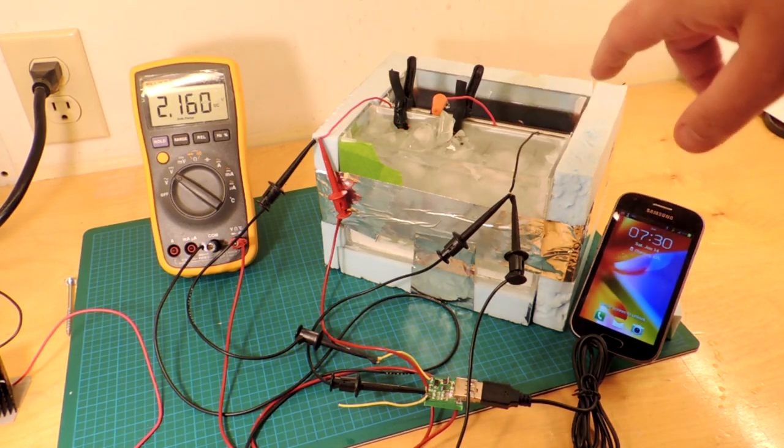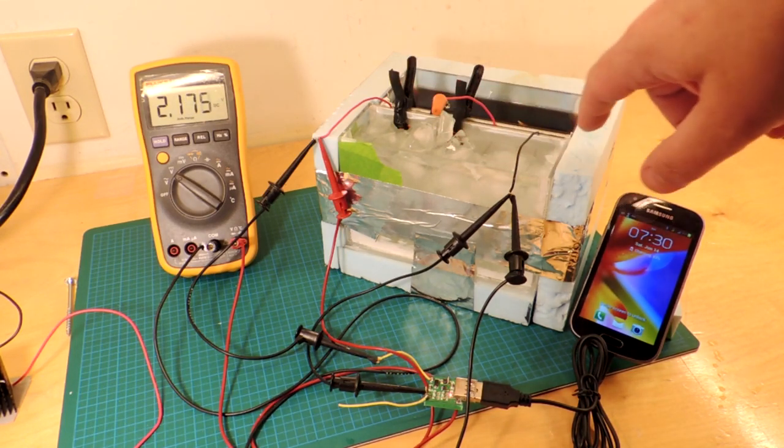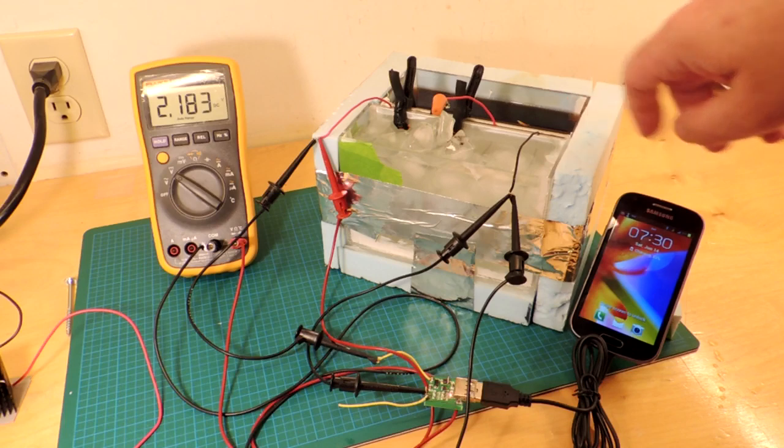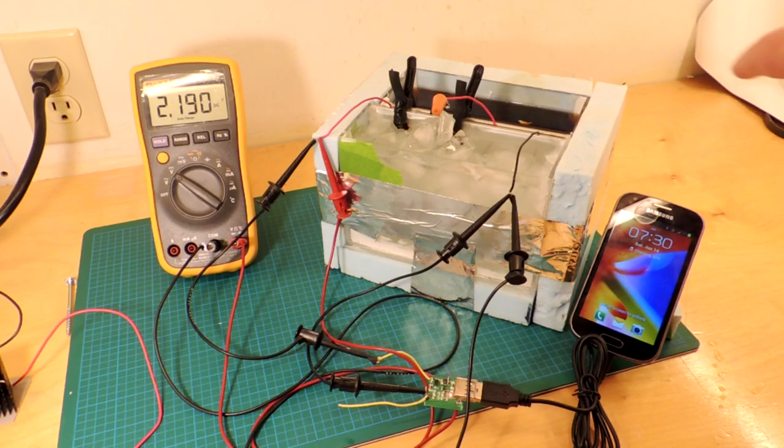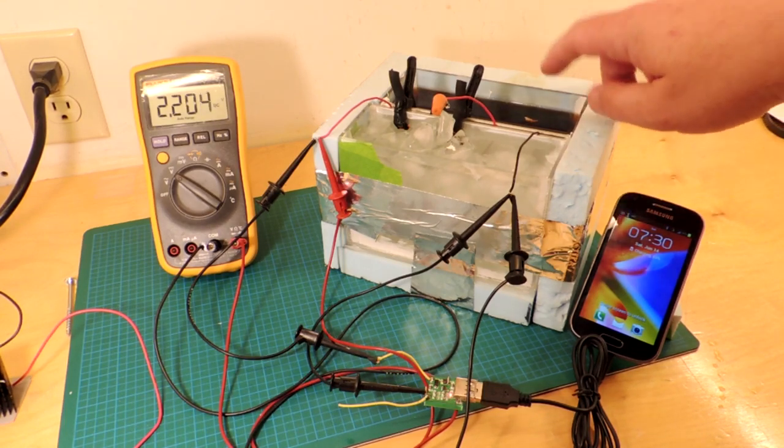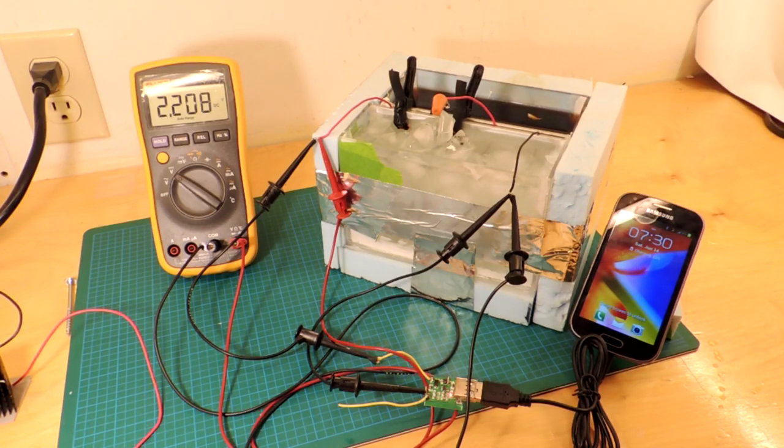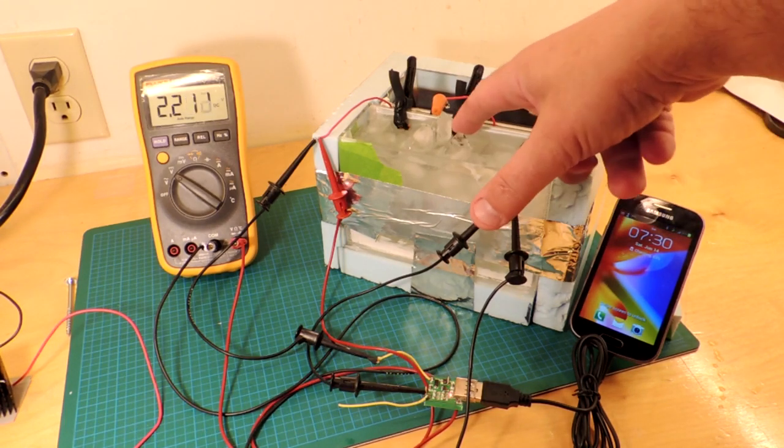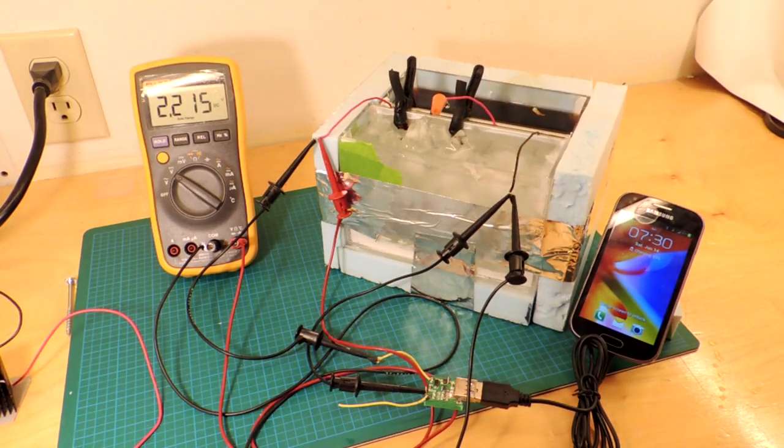So that's sort of the next thing, how much energy actually is being produced by these junctions, and how much meaningful energy can you extract from the coffee and cold water.